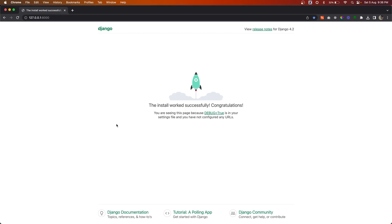Let's create our first custom command in Django. We will start with the basic command and then increase the complexity step by step. Let's start with creating one simple command — we will create a hello world command.